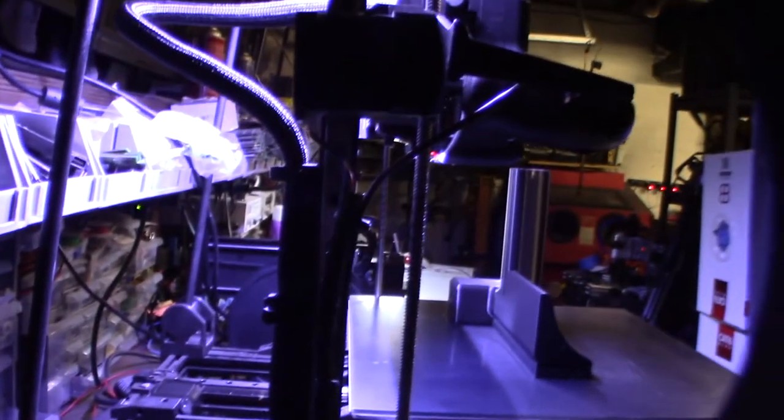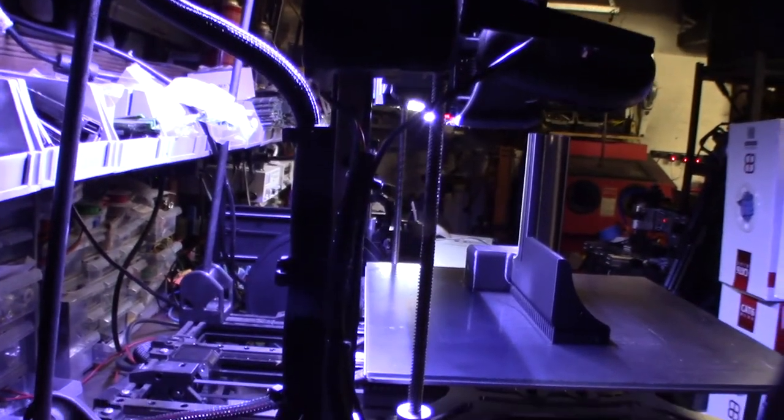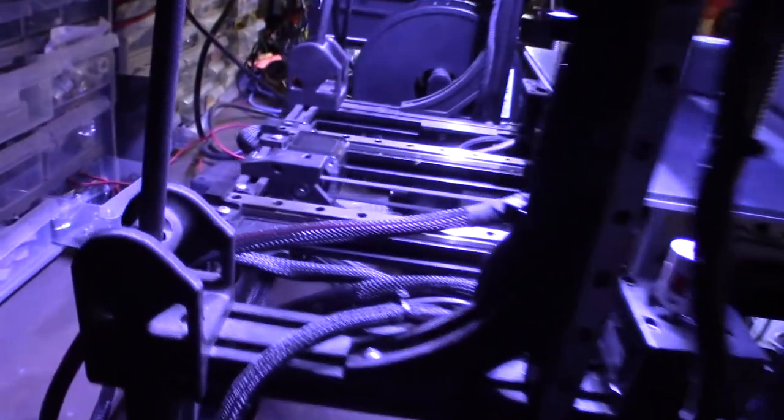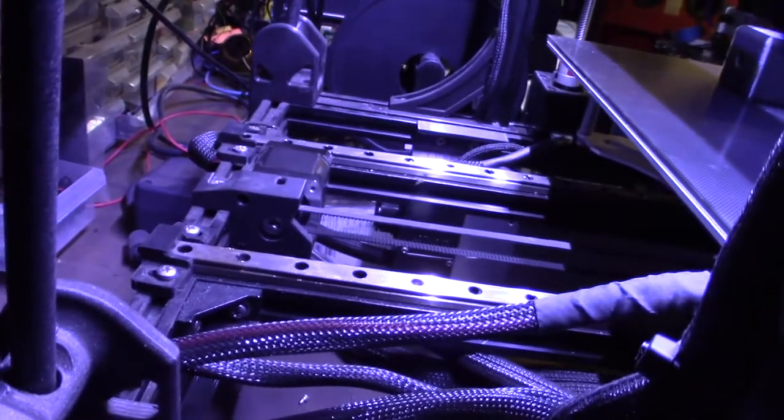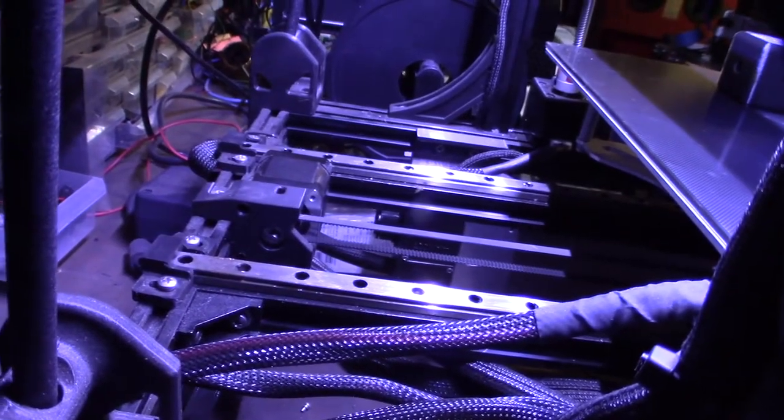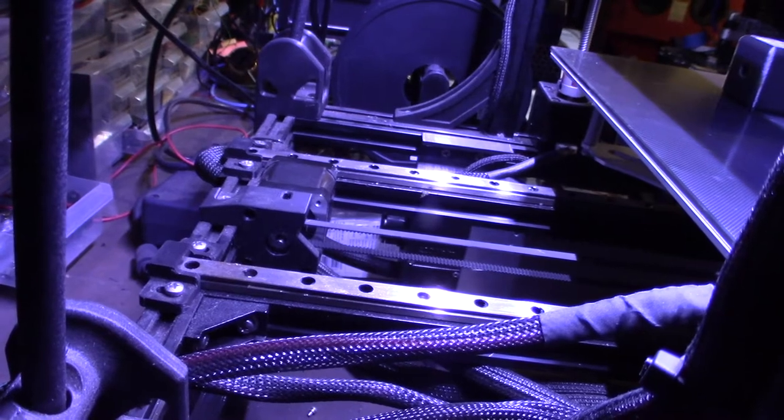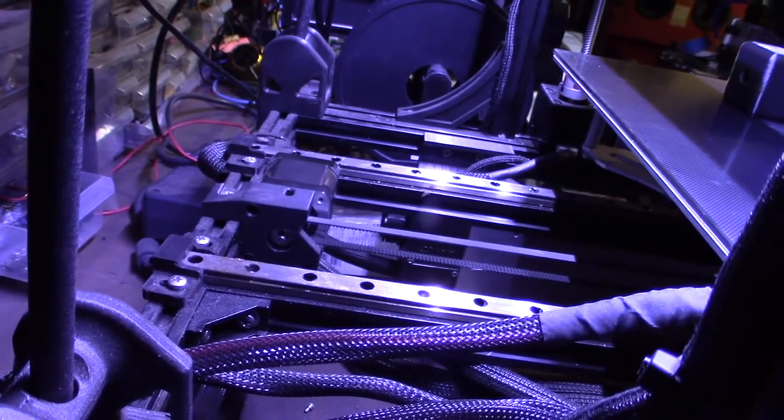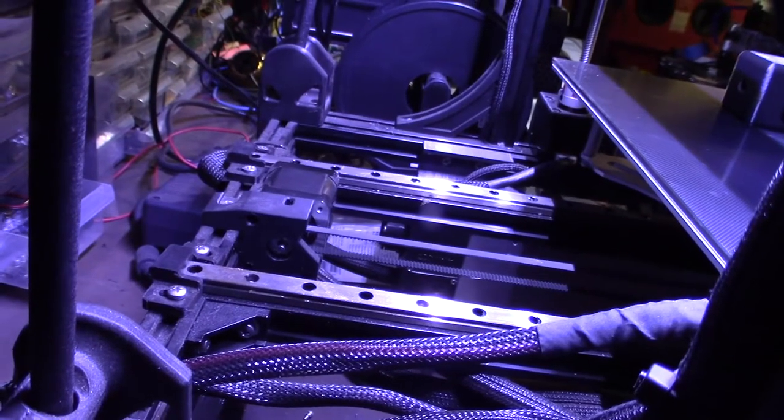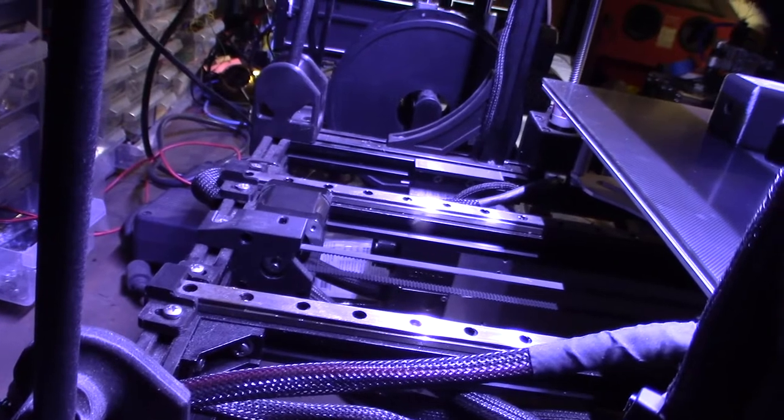For me to get good steady prints on this larger stepper, I need to give it at least about 1000 to 1200 milliamps, or 1 to 1.2 amps. If I don't do that, I get those skip steps and layer shifts.